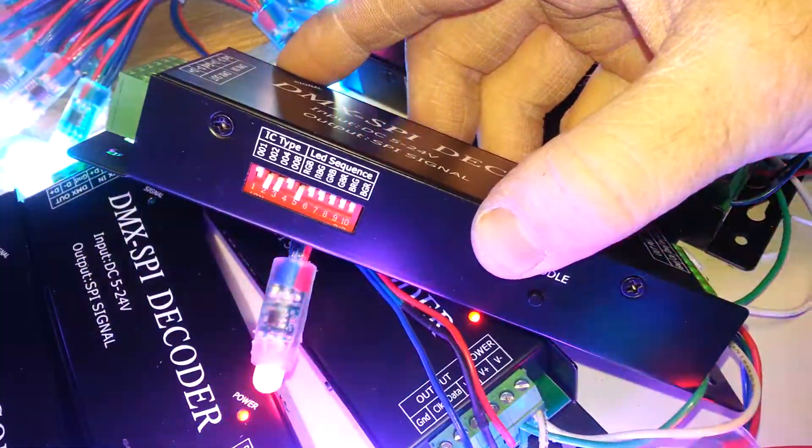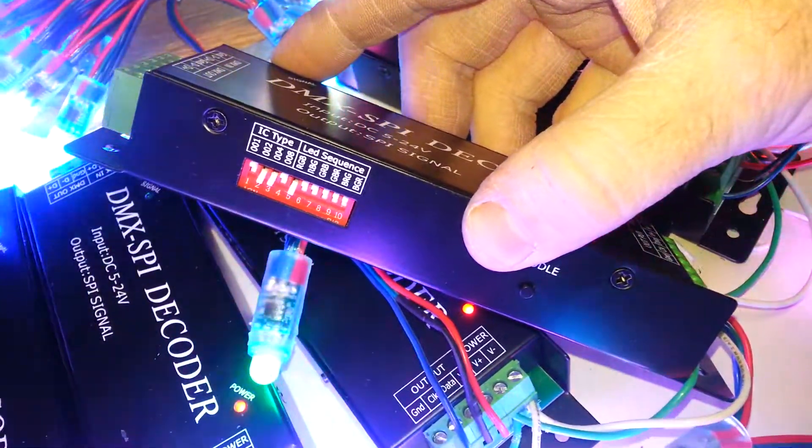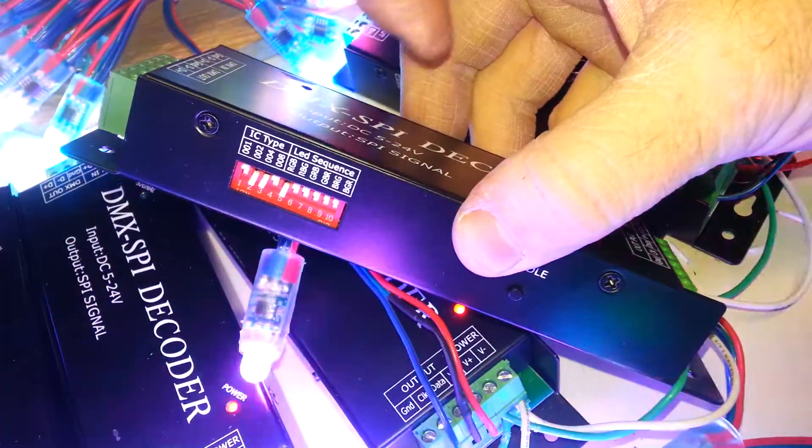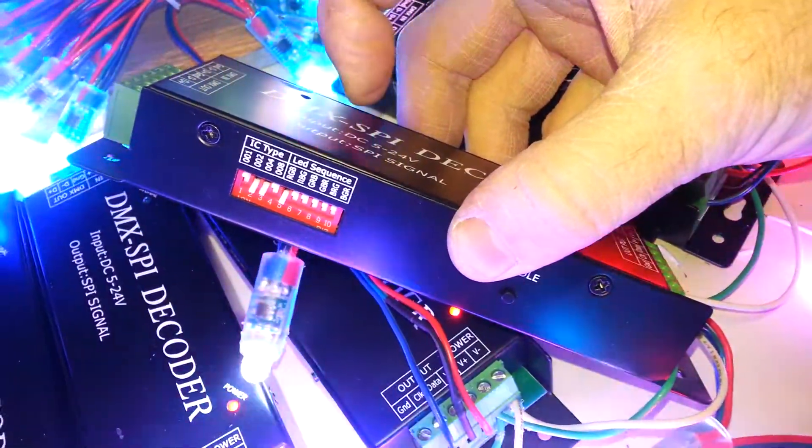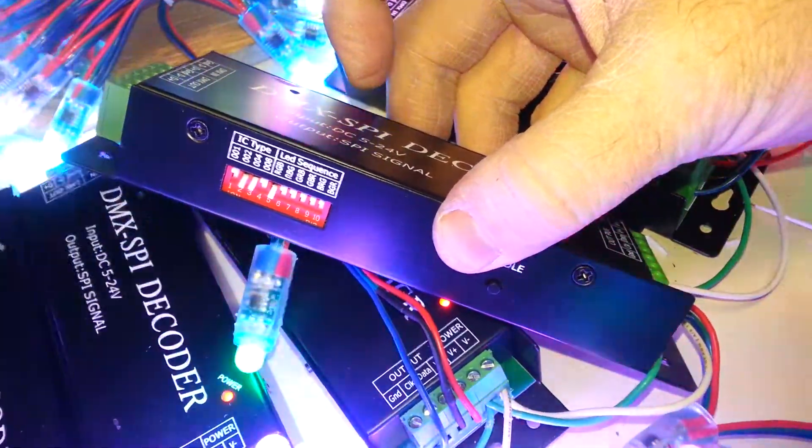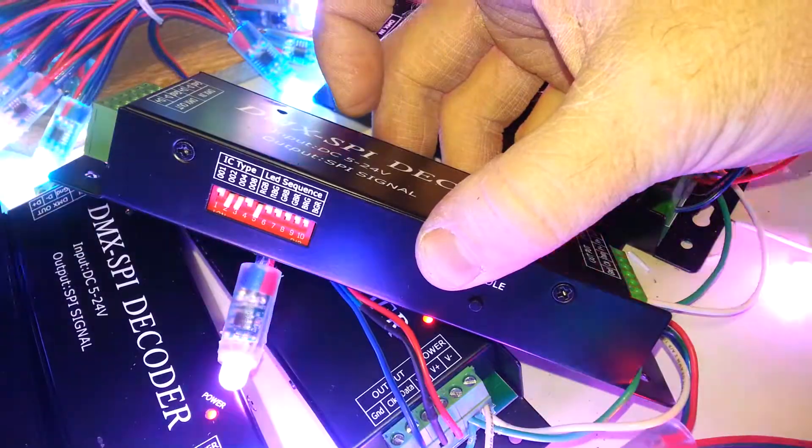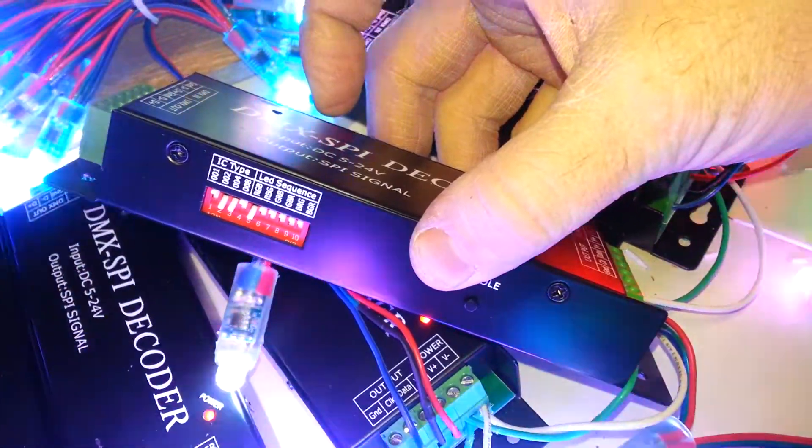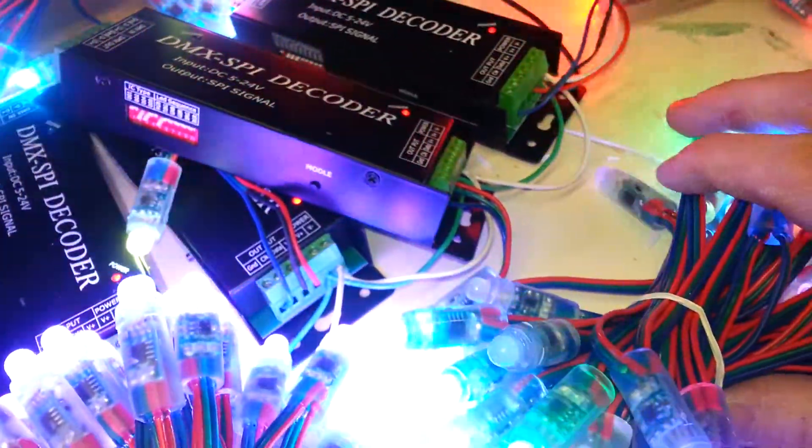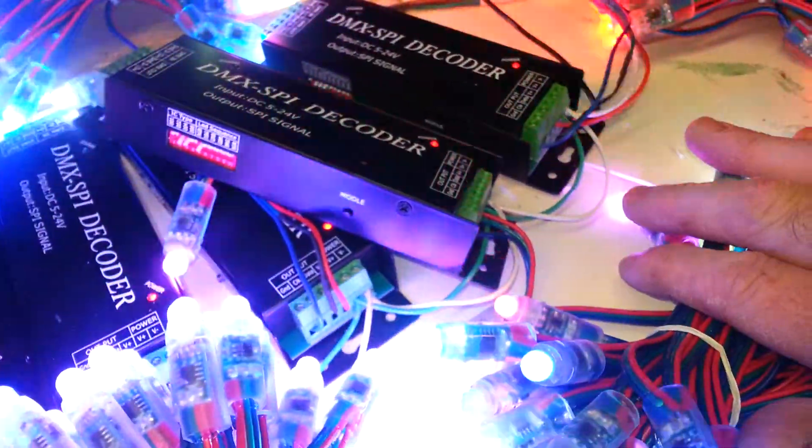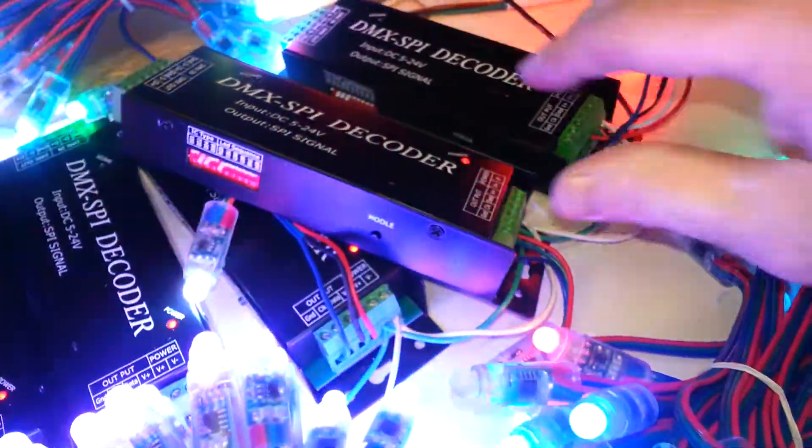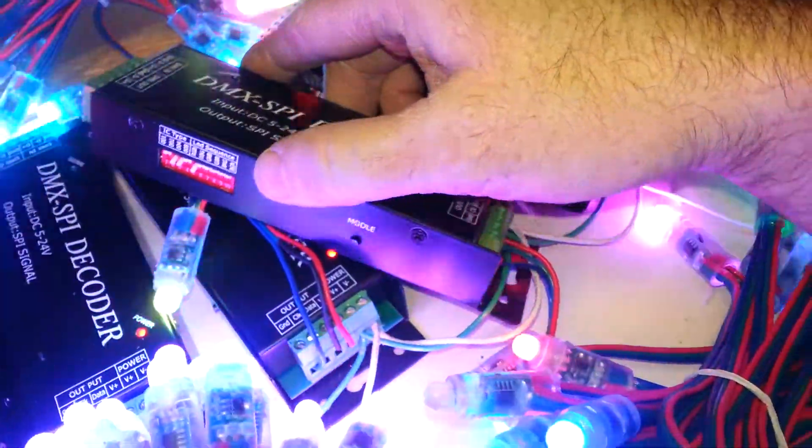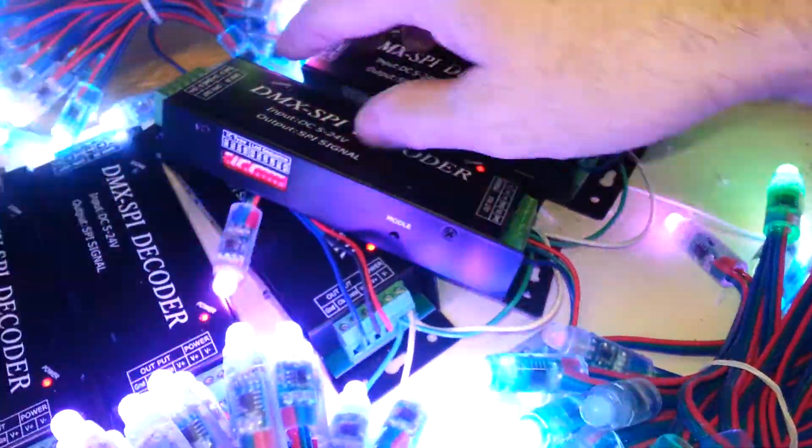When we set them to the on position, then what that means, the two and the three indicates to the microprocessor that this is going to be running sequences for a 2811 chip. So that way, it's sending the right signal out to the pixels.